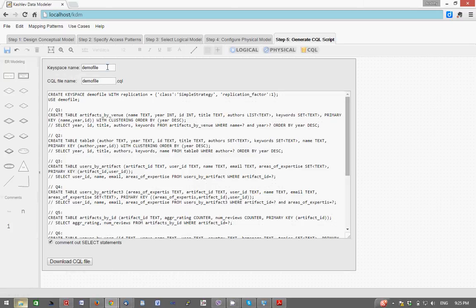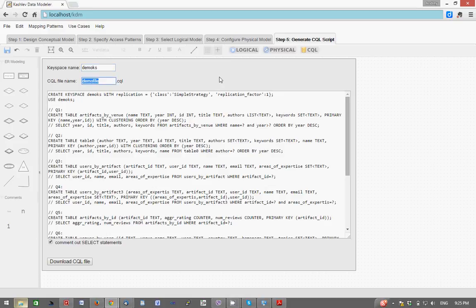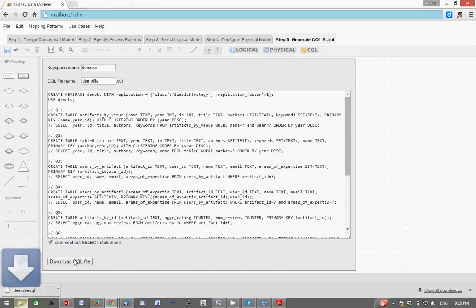So this script has been generated by KDM and all we need to do is we can configure these fields to give it a key space name, and we can download the script and run it against a Cassandra cluster to create the schema.